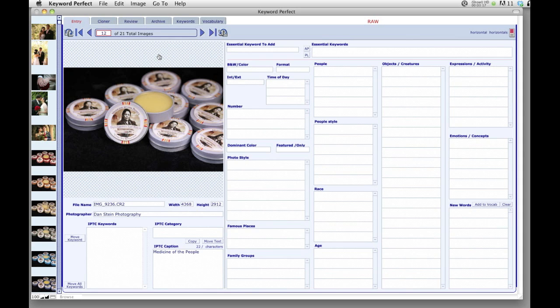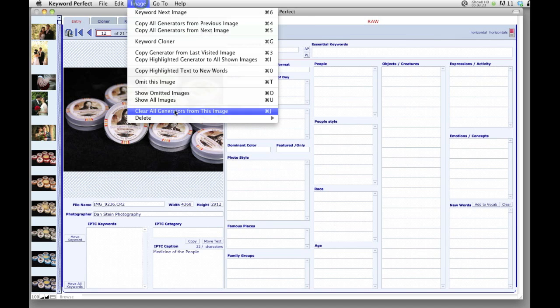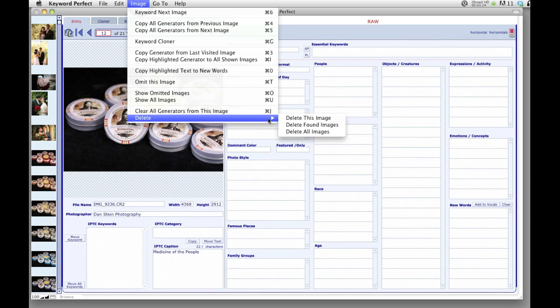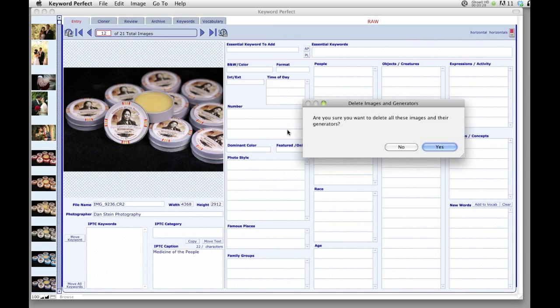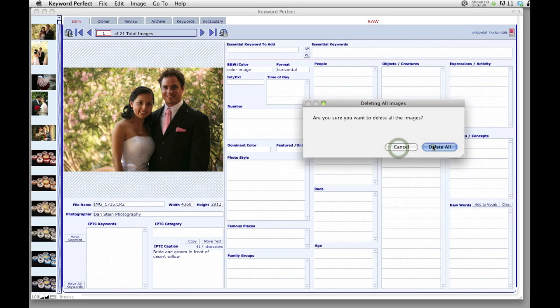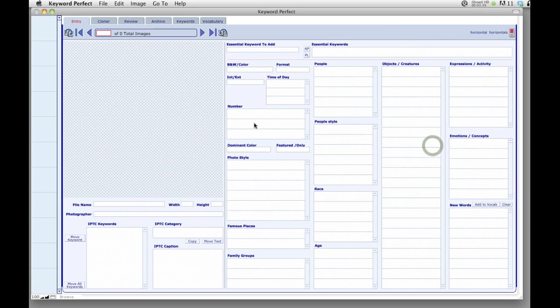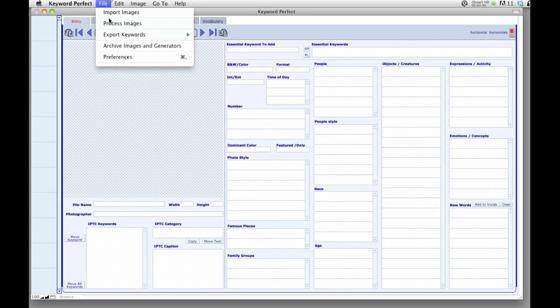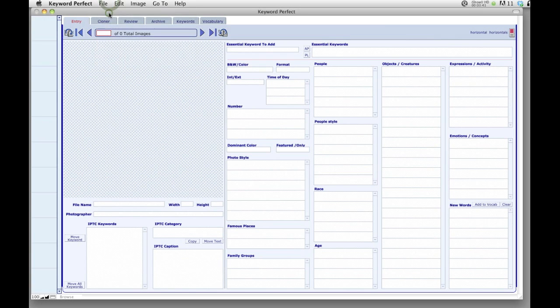So let's launch another import just to show you something a little bit different. If I want to clear this out, I go to image, delete, delete all images. Since I haven't done any keywording yet, I'm fine with deleting these, but it's still going to ask me a bunch of times. Are you sure? You haven't keyworded anything. Do you want to process the ones you keyworded? So we'll go back to the import window.